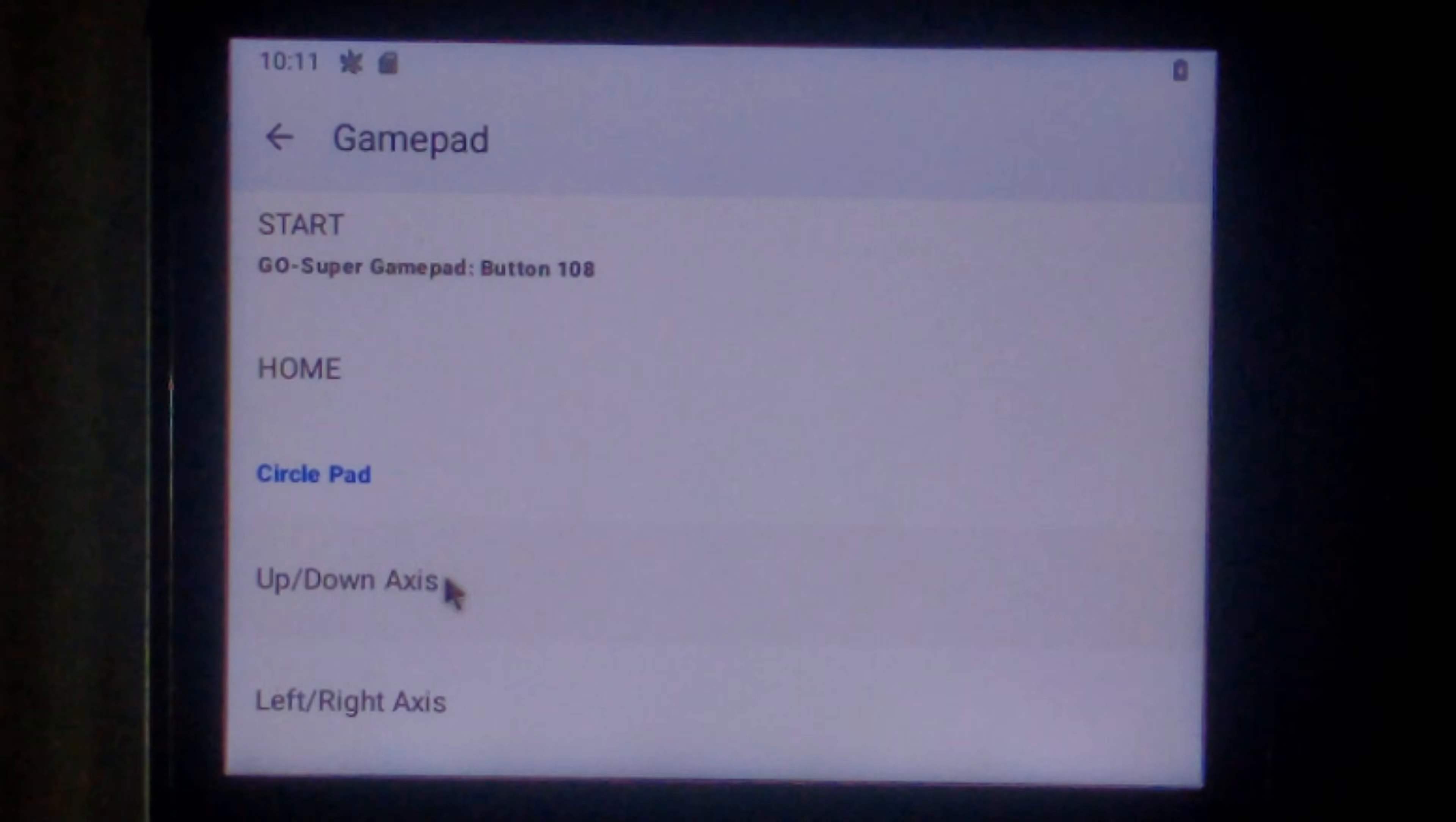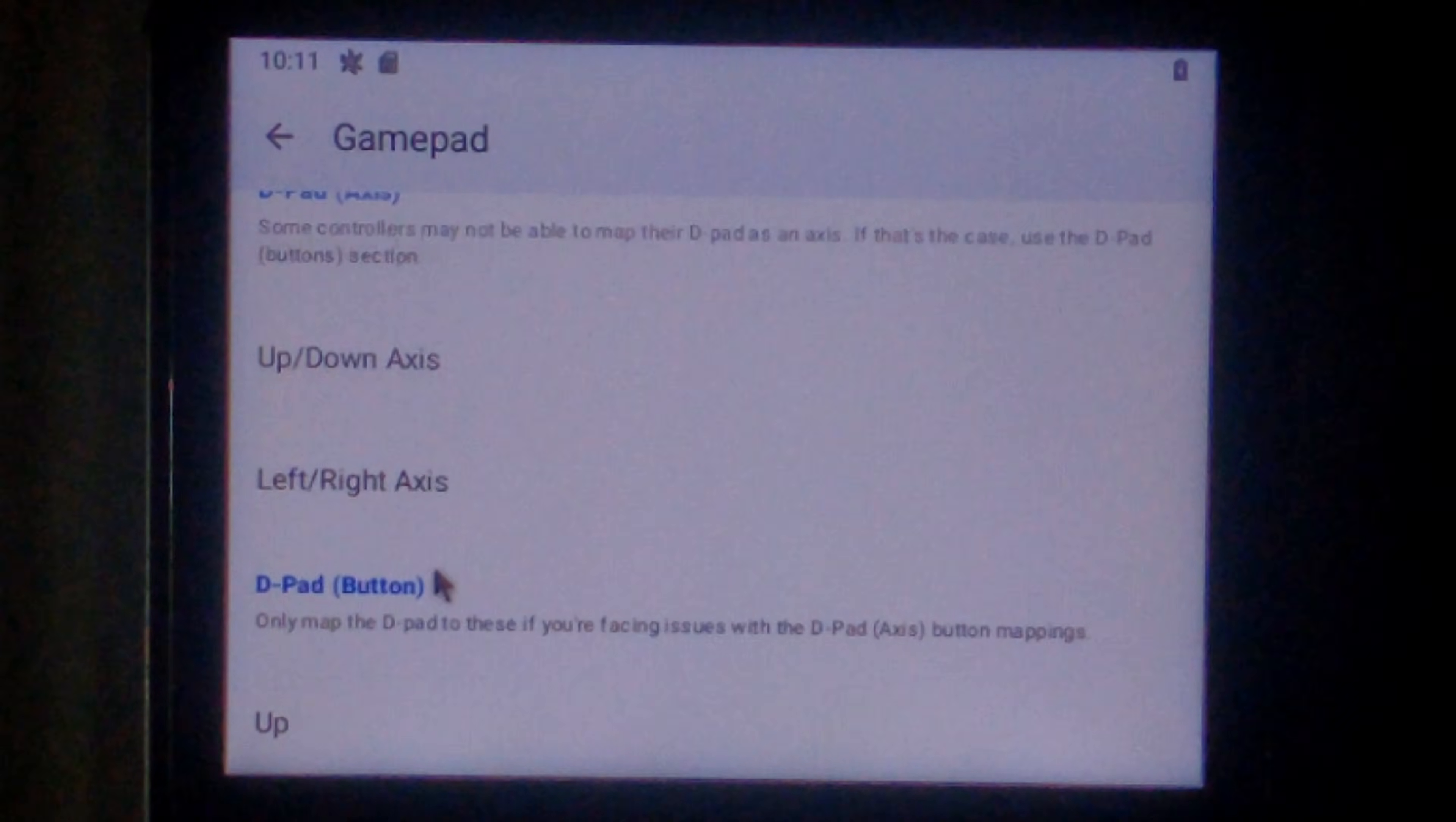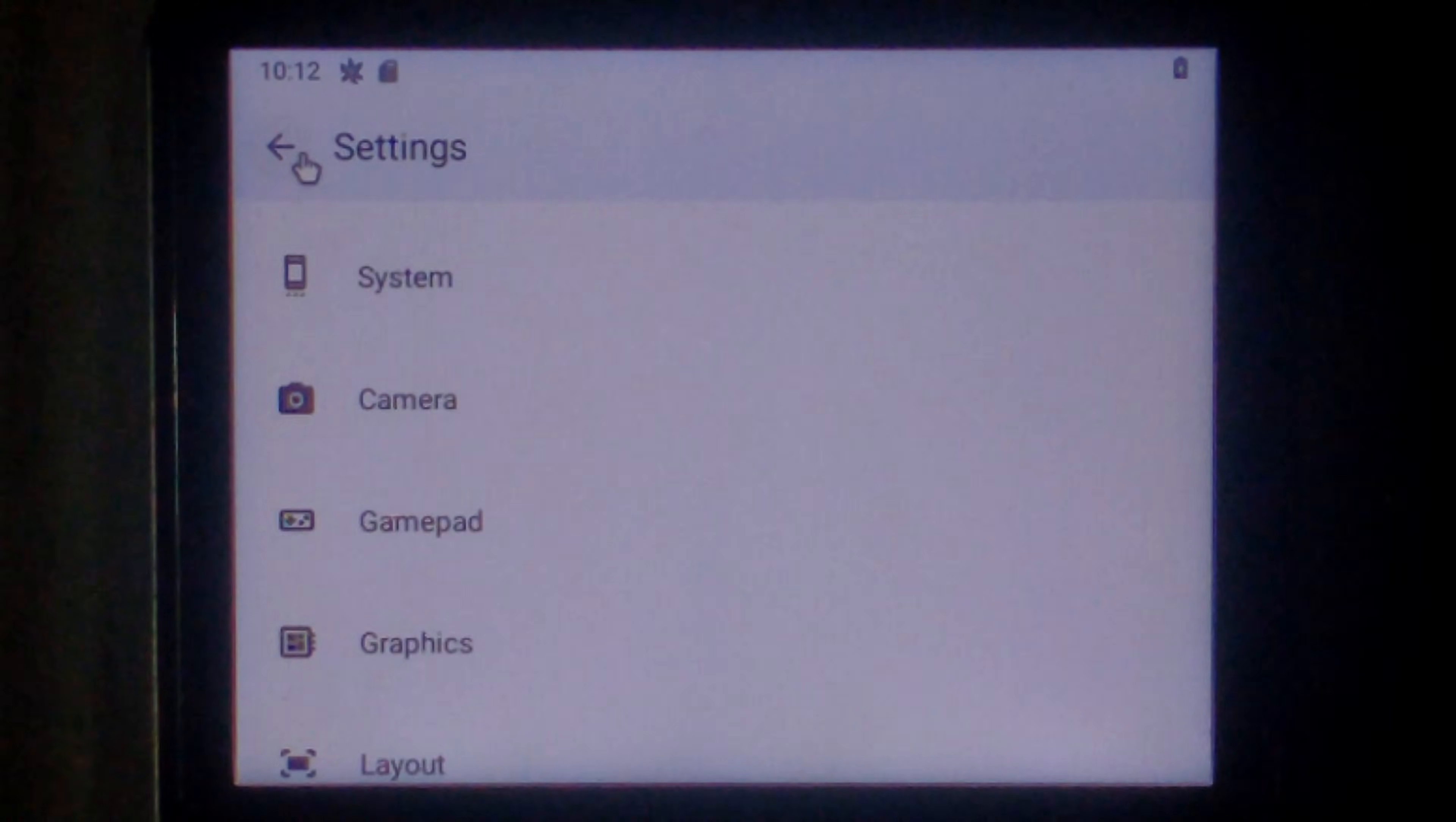We won't map home. I'll map the circle pad to the left joystick. So just press up on it. And then left. Nice and easy. We won't do the C stick. We won't do D pad axis either. But we will do D pad button. So up. Down. Left. And right. I'll also map the triggers. L. And R. So with that done we can go back a whole bunch.